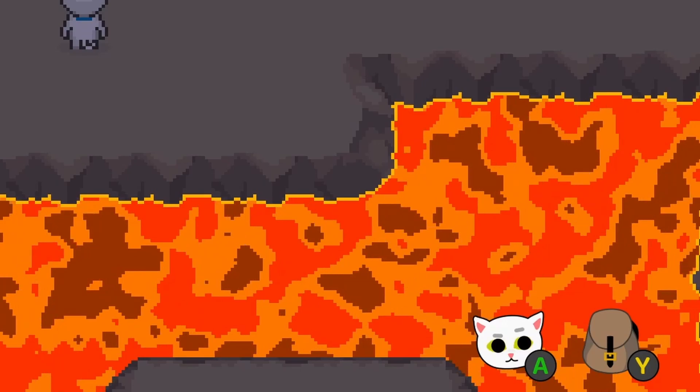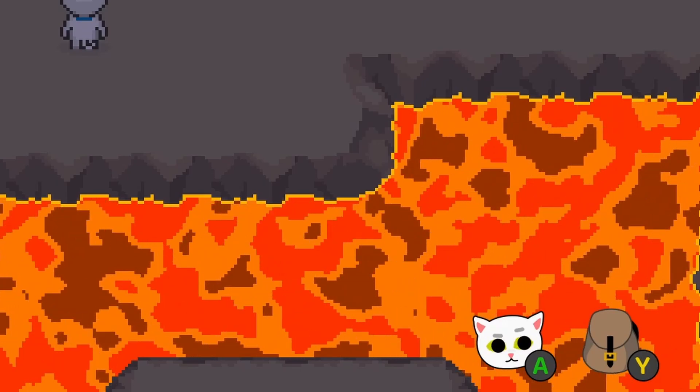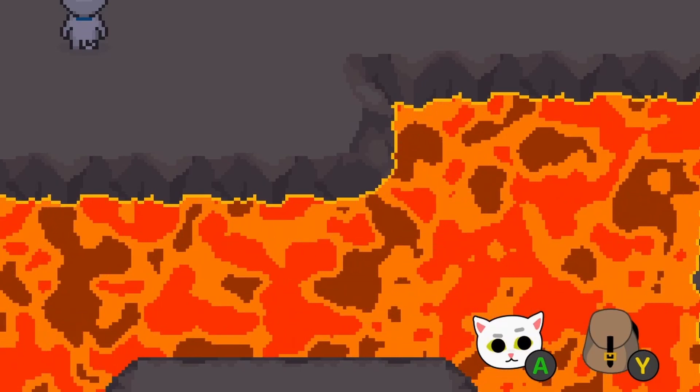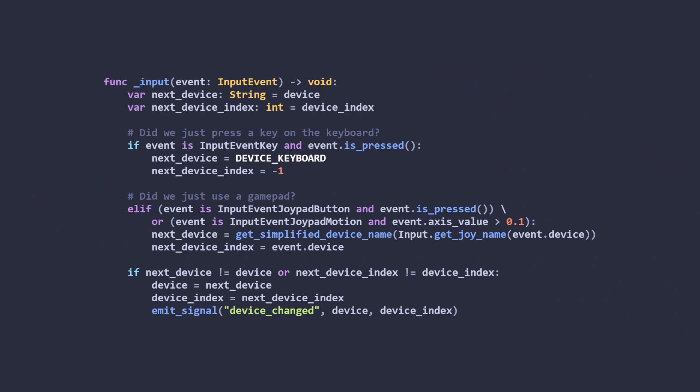I set about working out how to do that in Godot, and as with most things in Godot, it turned out to be a lot easier than I expected. You just need a node that implements an input handler, and then to sniff out the event to see what it was. I ended up with some code that looked like this.